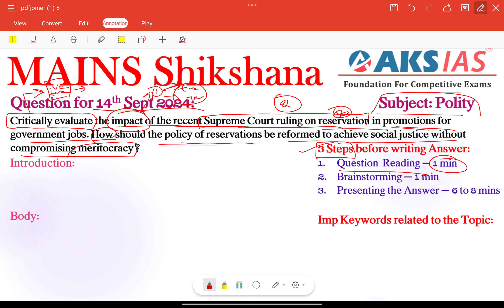Next coming to the second part: the keywords 'social justice' and 'meritocracy' — to achieve social justice without compromising meritocracy. Very important keywords. Generally every aspirant writes these answers but they are not focusing on each and every keyword mentioned in the question. These particular keywords — social justice and meritocracy — are very important and need to be addressed.